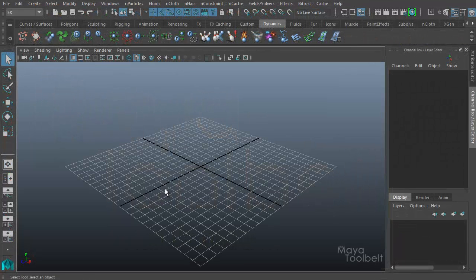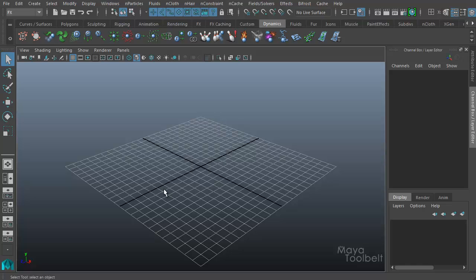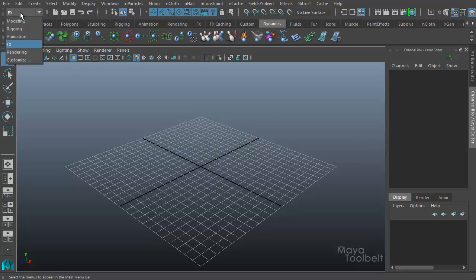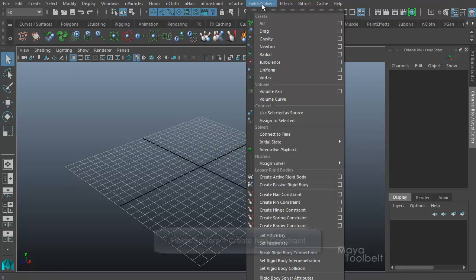Hello, welcome to the Maya Toolbelt. This is Michael. Today I thought we'd go over nail constraint.